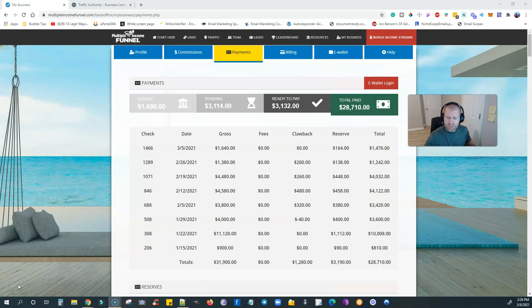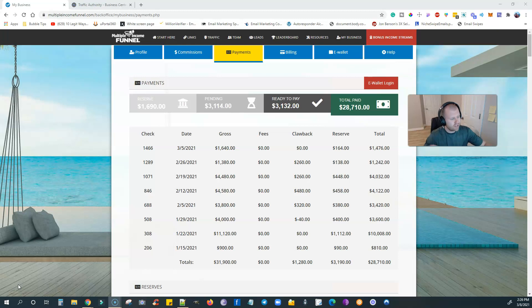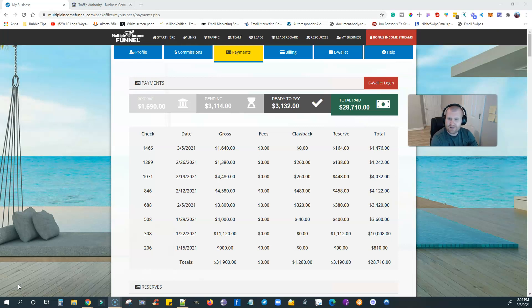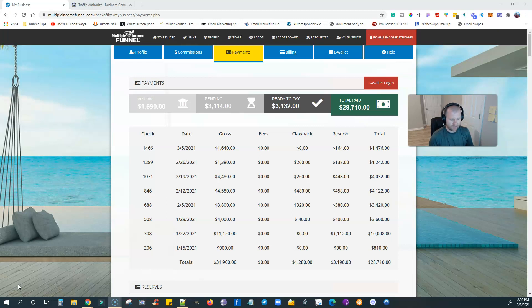All right guys, I'm going to show you in this video how to make six figures online without having to do any technical stuff, building websites, nothing like that. It is as simple as just promoting an affiliate marketing system that has everything built into it.